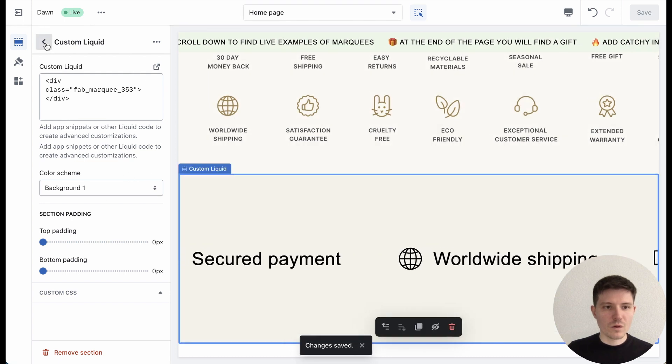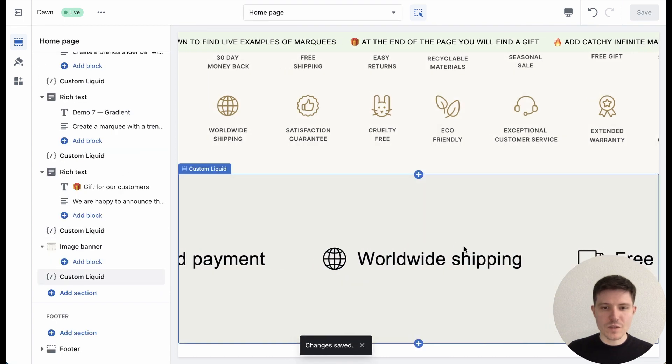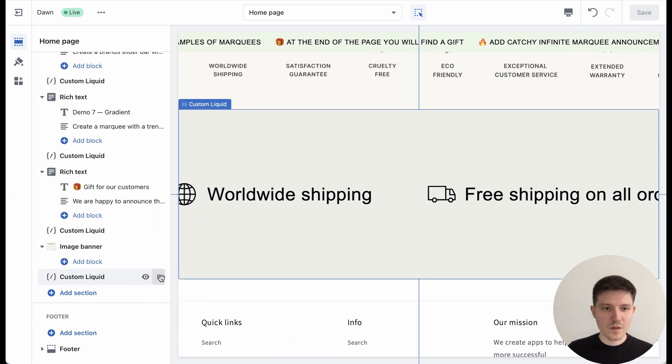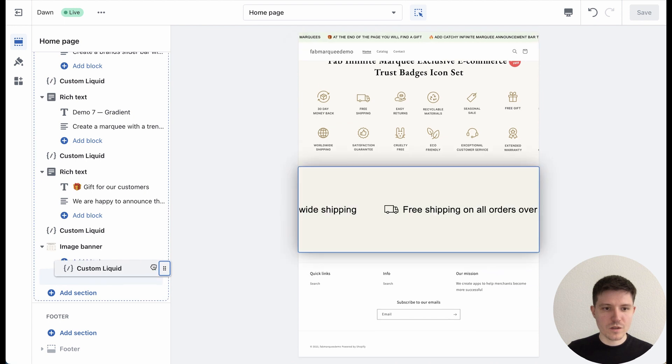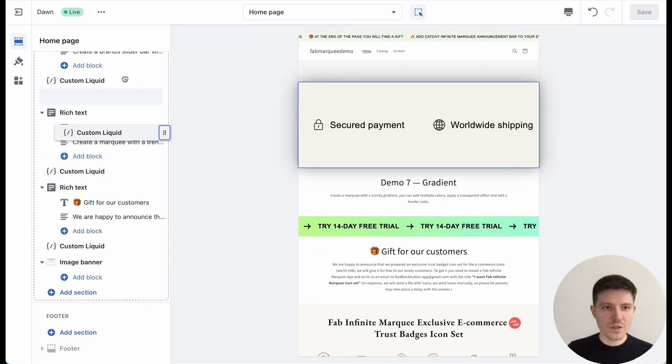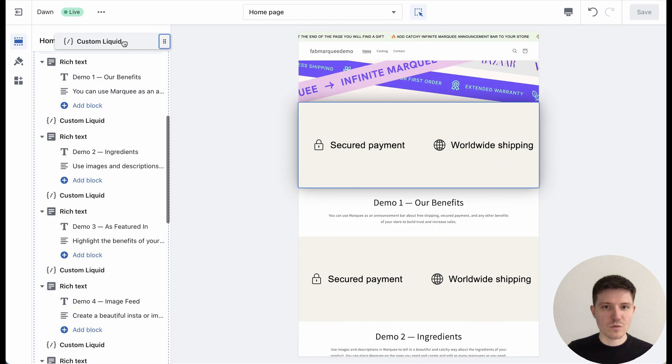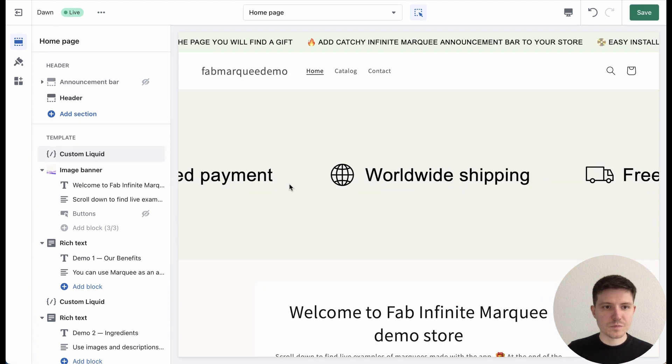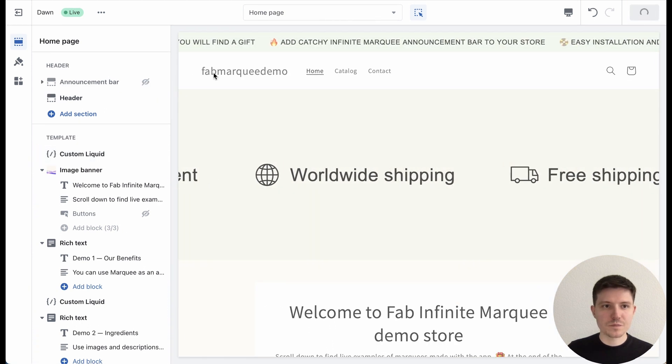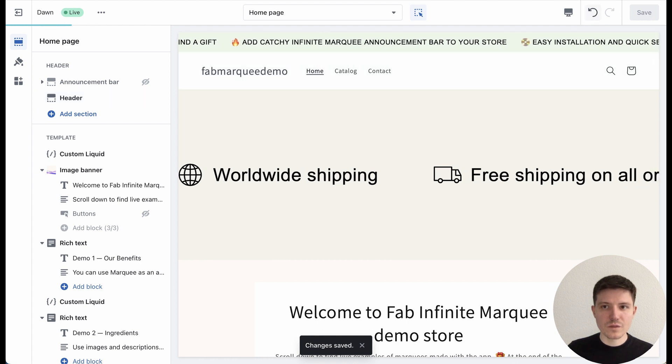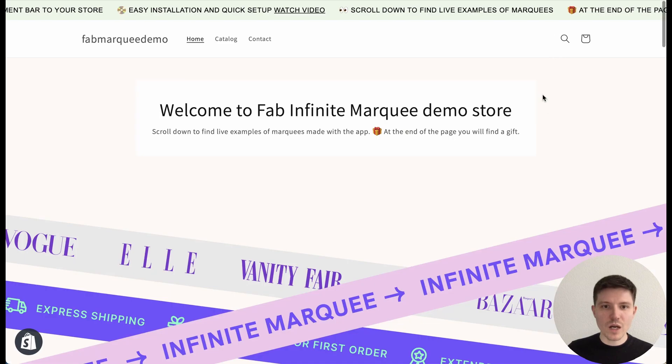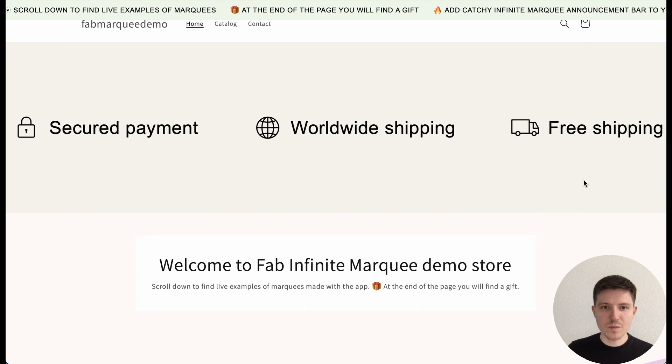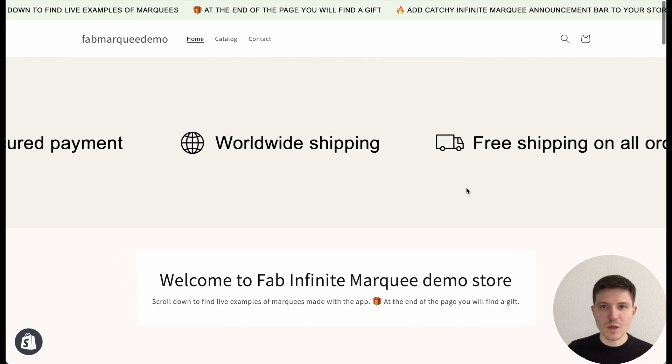Go back, and in the preview I can see my animated bar. I can choose it and place it where I want on the page—for example, at the top. Press Save, and in the preview I will see the result on my theme. Here is my bar.